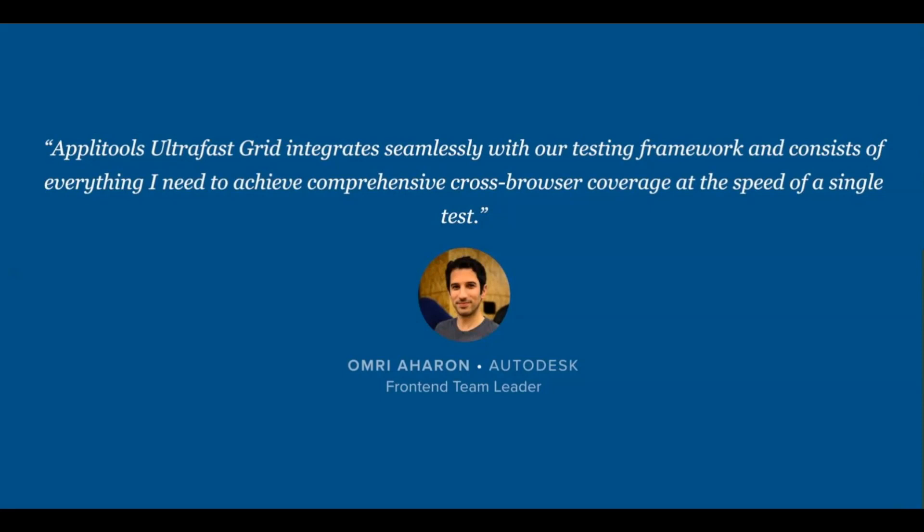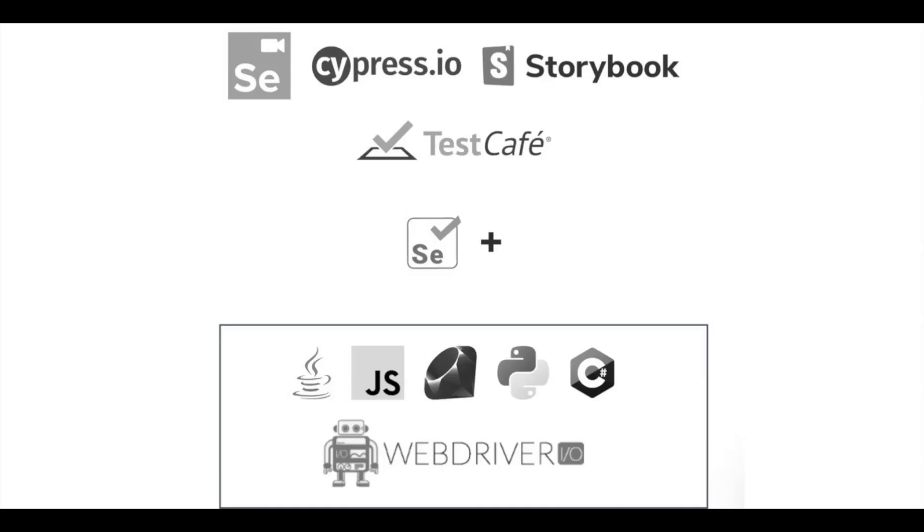UI testing no longer has to be slow and cross-platform testing no longer has to be painful, thanks to the Applitools ultra-fast grid. Now available to use with your favorite web automation tools such as Selenium WebDriver, Cypress, TestCafe, and more. As well as with Storybook for React, Angular, and Vue.